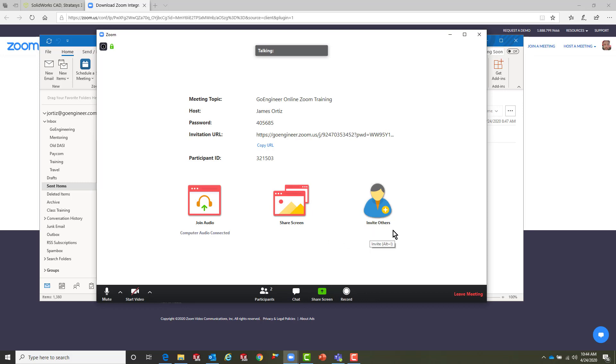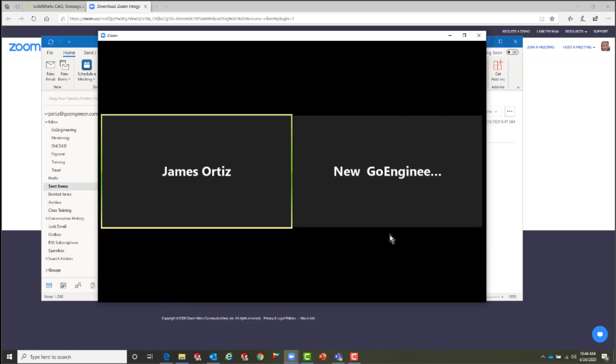And we can go and say join the audio of the group, share our screen, or invite others. When the host is ready they'll start sharing their webcam and you'll see a screen that looks just like this. It's going to have their name and all the participants that are in this class.